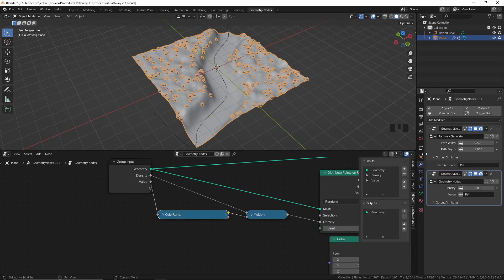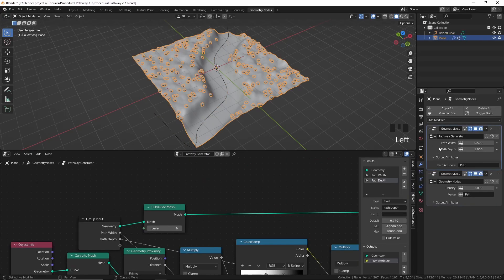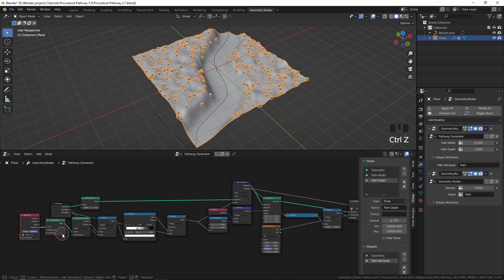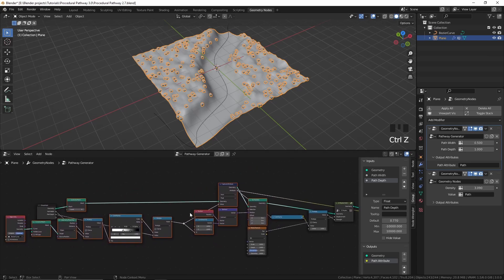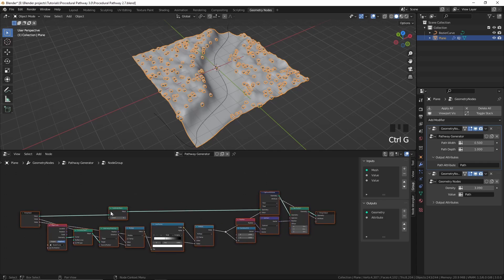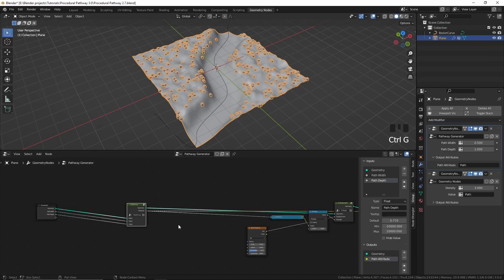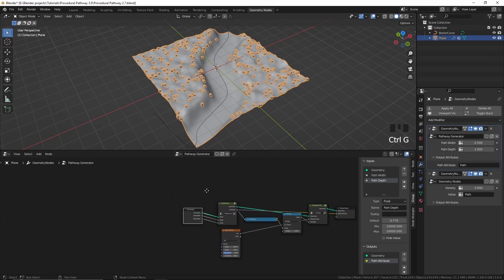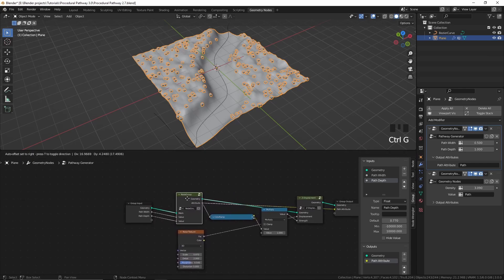Now I'm going to select this plane and select the first geometry nodes modifier, and go ahead and group these nodes so it's easier to understand and work with. If we group these nodes we can also easily reuse them later. I'll select the nodes that make this path and press Ctrl+G to group them. All of these nodes are now moved into a node group — we can press Tab to go out of it, and you can see all those nodes are grouped into a single node.